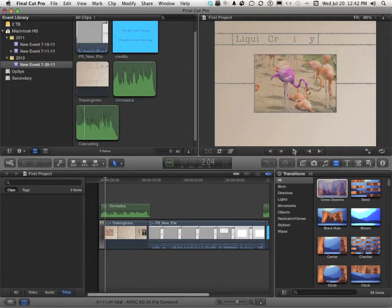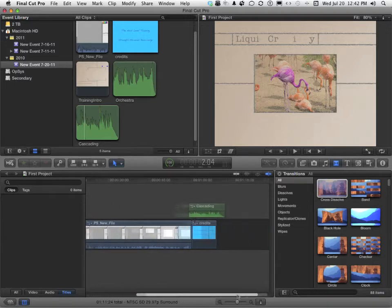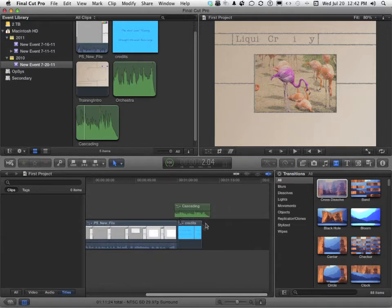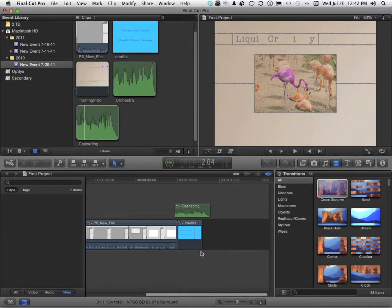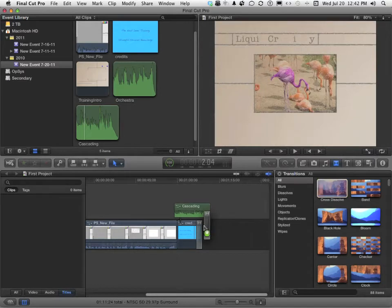What I want on the back end is kind of the same thing. Fade to black. So let's go ahead and scroll down the old timeline until we get here. We want it on the end of this one right there. And we're going to pick the same one up, Cross Dissolve, and we're going to bring it out here. Just wait until you see it and let go.